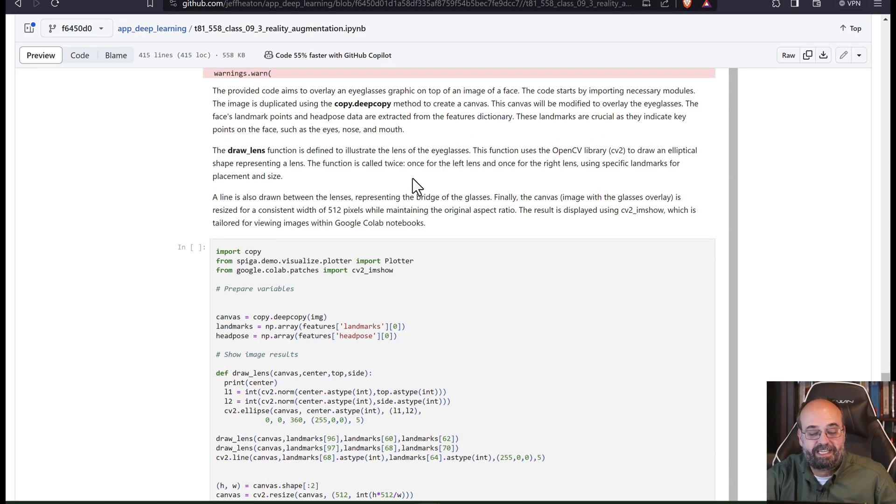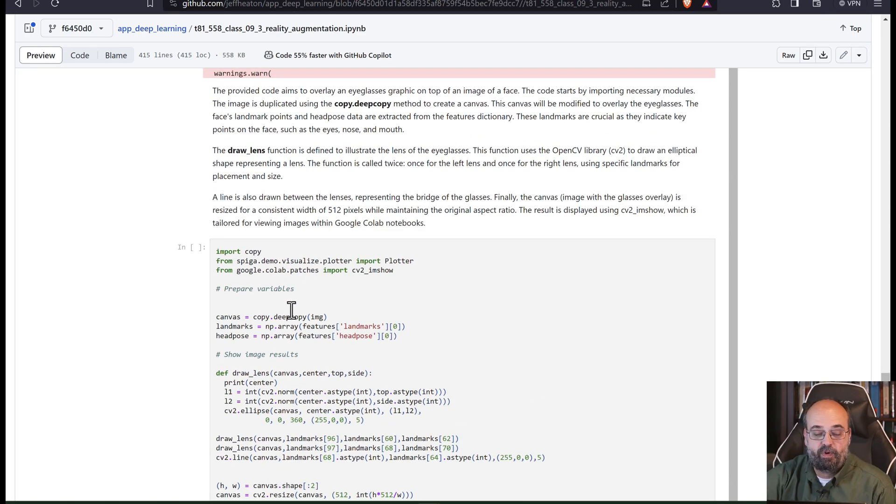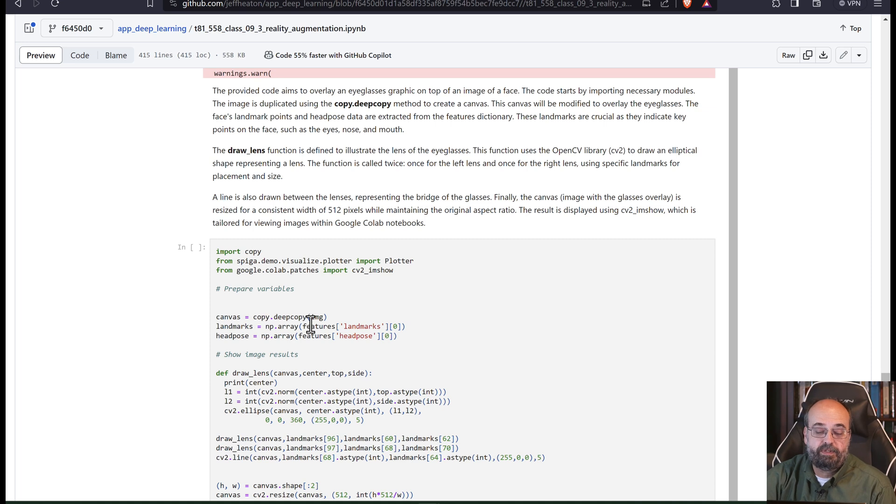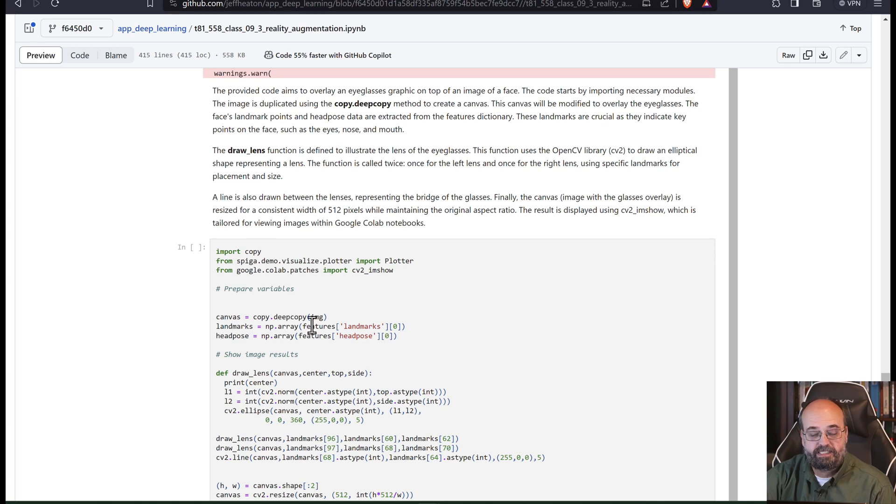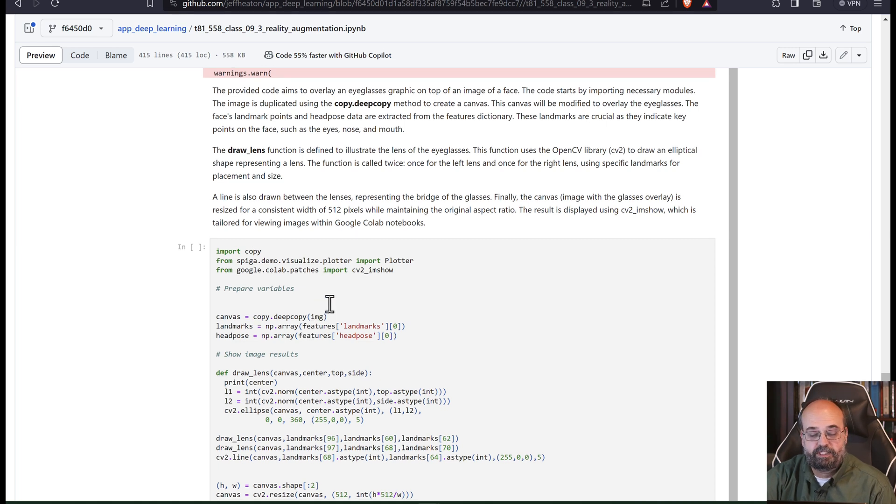But let's look at how we did that. So I am going to get the image and I'm going to do a deep copy on it because we're going to make some changes to the image. We're using OpenCV, computer vision.